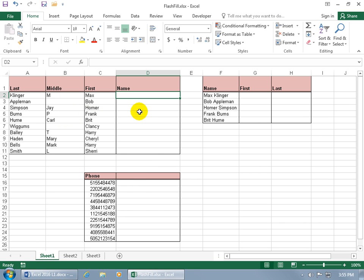So if I go ahead and do it manually without the Flash Fill, I'd have to type it in every cell and that can be annoying. But to use Flash Fill, I've got to do a little work. I've got to give Flash Fill something to work off of, or a pattern, so it knows not to include the middle initial in the middle column here.